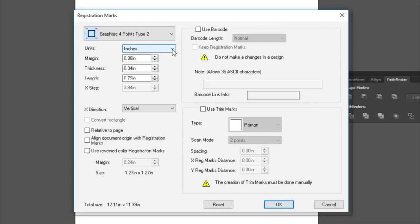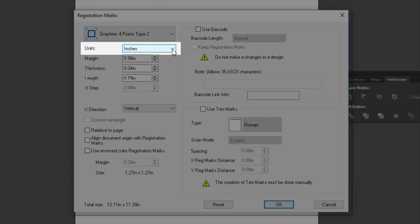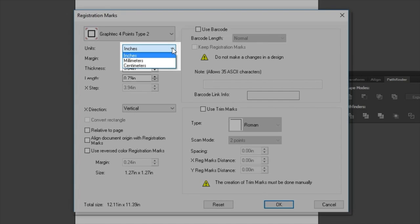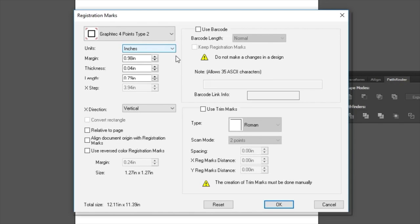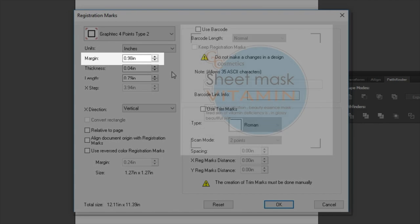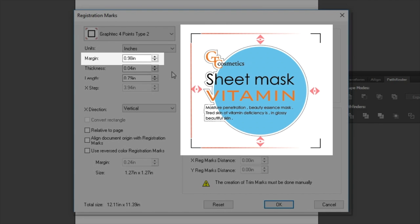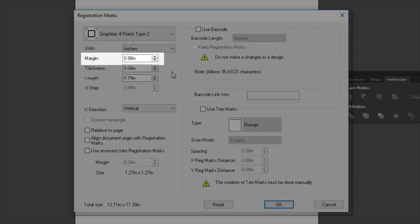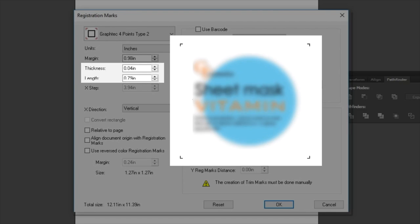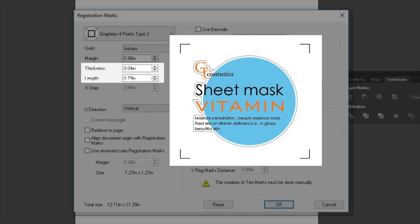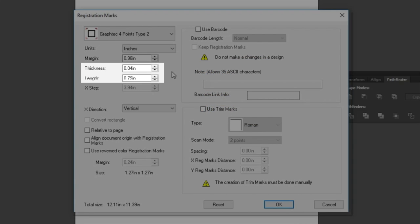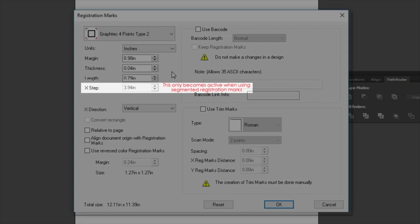Now that we've chosen our Registration Marks, there are other settings that affect the look of the Registration Marks. Units determines whether values are set to inches, millimeters, or centimeters. The other settings are used to change the shape and location of the Registration Marks. For instance, when placing the Registration Marks, Margin is the distance between the cut path and the Registration Marks. The values of the Registration Marks Thickness and Length can also be adjusted. It is best to increase these values for longer prints, or for prints that have been laminated. In either case, increasing these values makes it easier for the marks to be located by the sensor on the cutter. When Segmented Registration Marks Type 1 or 2 are chosen, X-Step becomes active. This is where the distance between each Intermediate Registration Marks can be adjusted.